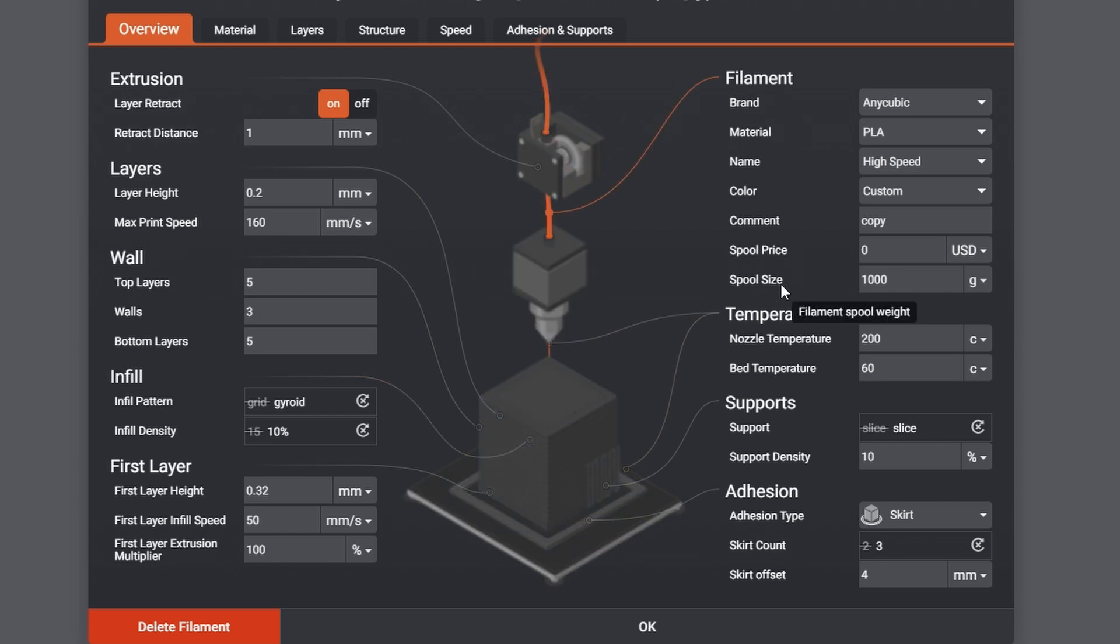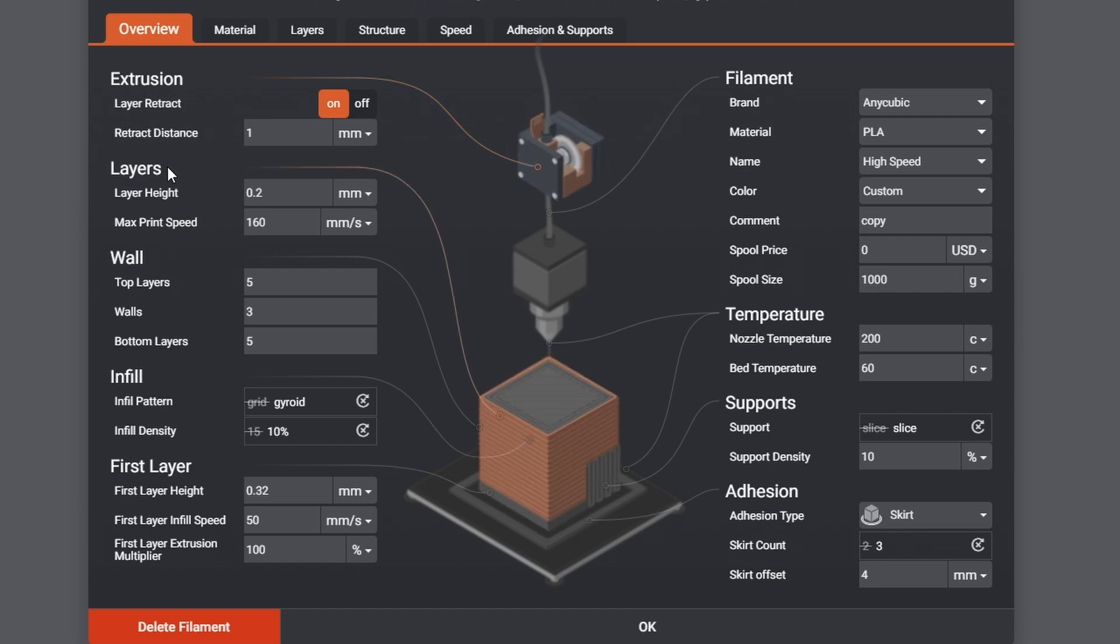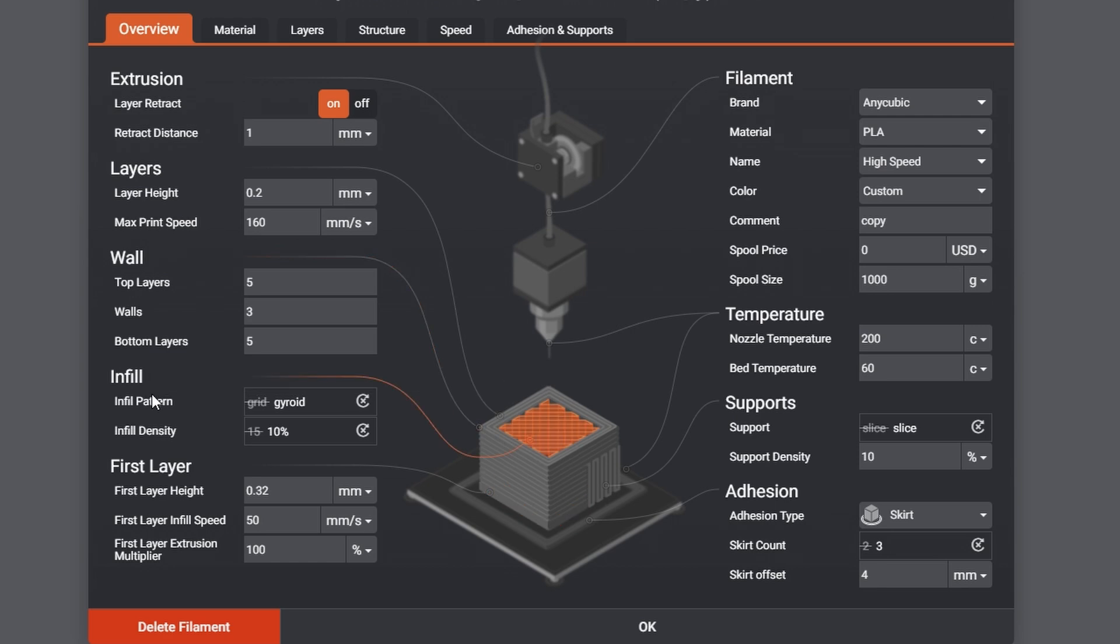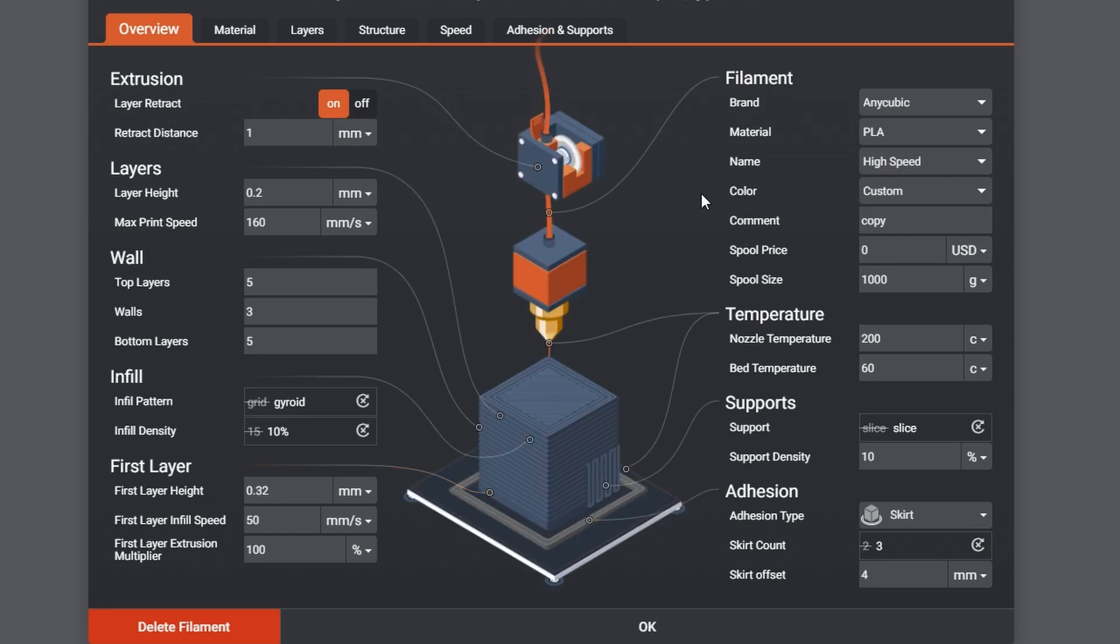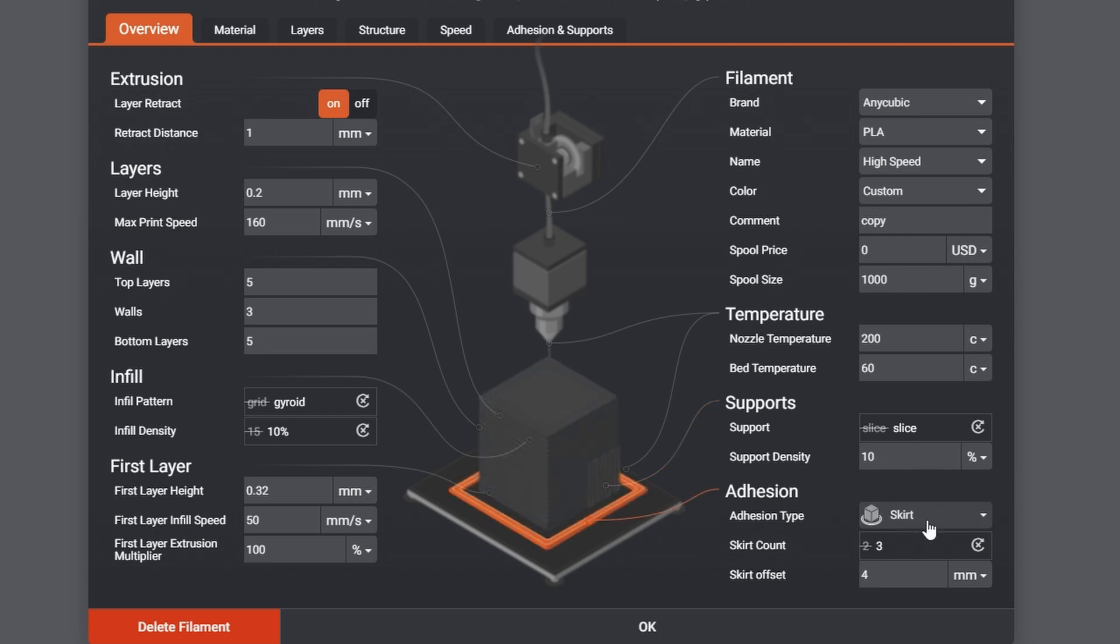And here's where we can set our filament settings as such. This would be your base settings that will be loaded every time you load this filament in. These are your standard settings that it will use. As you can see here, we have an amazing visual representation for all of the settings, which would have made the learning curve a lot easier coming from resin to FDM, having some visual representation rather than just a list of parameters and some settings. So, here we can see the extruder, retraction, got our layers, the wall, our infill pattern, that first layer, filament, temperature, supports, skirt. So, that's the overview.